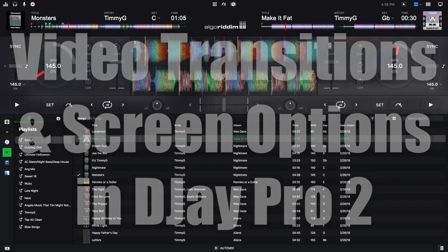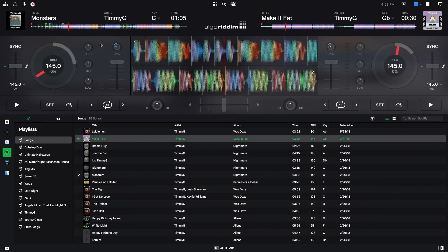Hey, this is Timmy G. Welcome to the 14th edition of my tutorial series on DJ Pro 2 for Mac by Algorithm. Today's tutorial will talk about video transitions and screen options for video mode in DJ Pro 2. Let's get started.